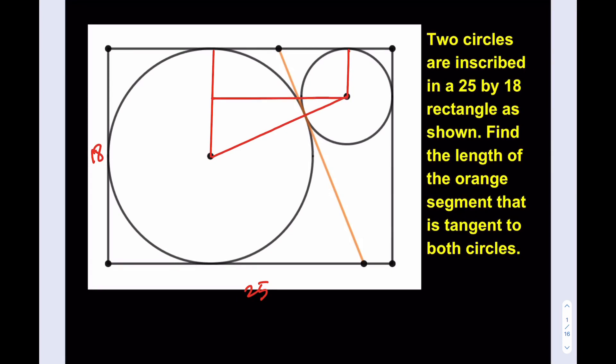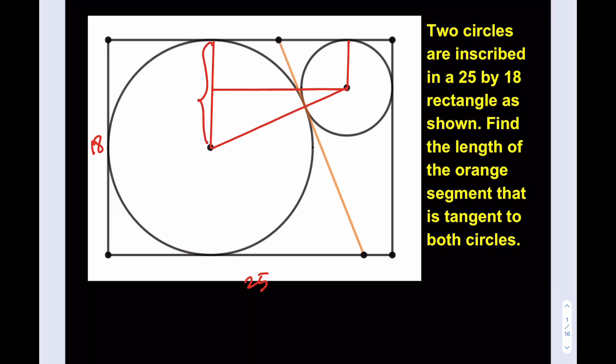We're essentially getting a trapezoid and we'll just use that. Since the height of this rectangle is 18, I can safely say that the radius of the larger circle is going to be 9. And if you call the smaller radius r, then I'm going to get r here and 9 minus r here.